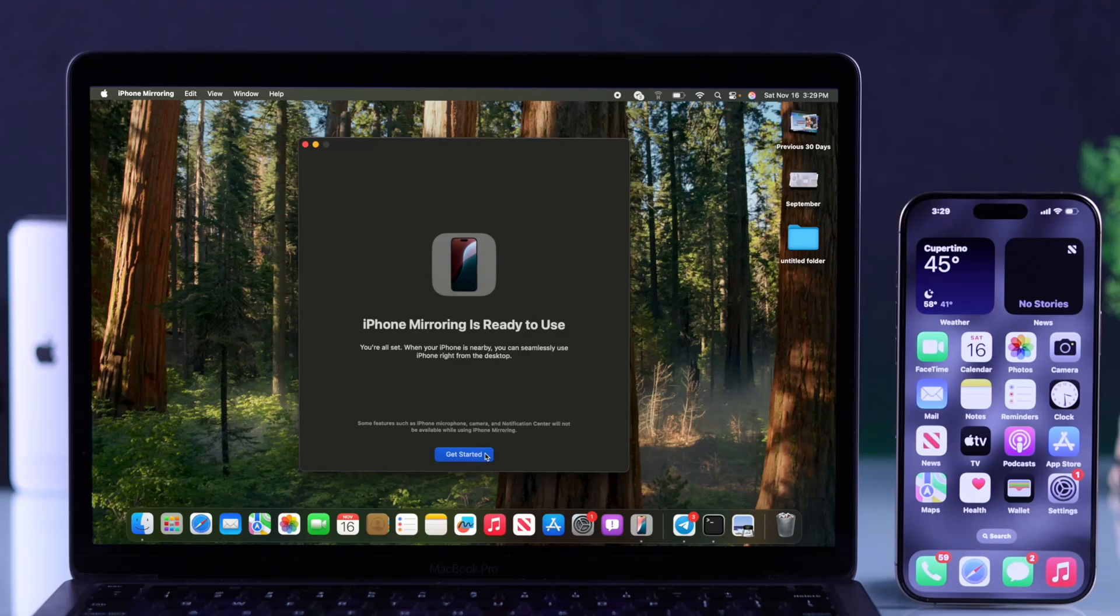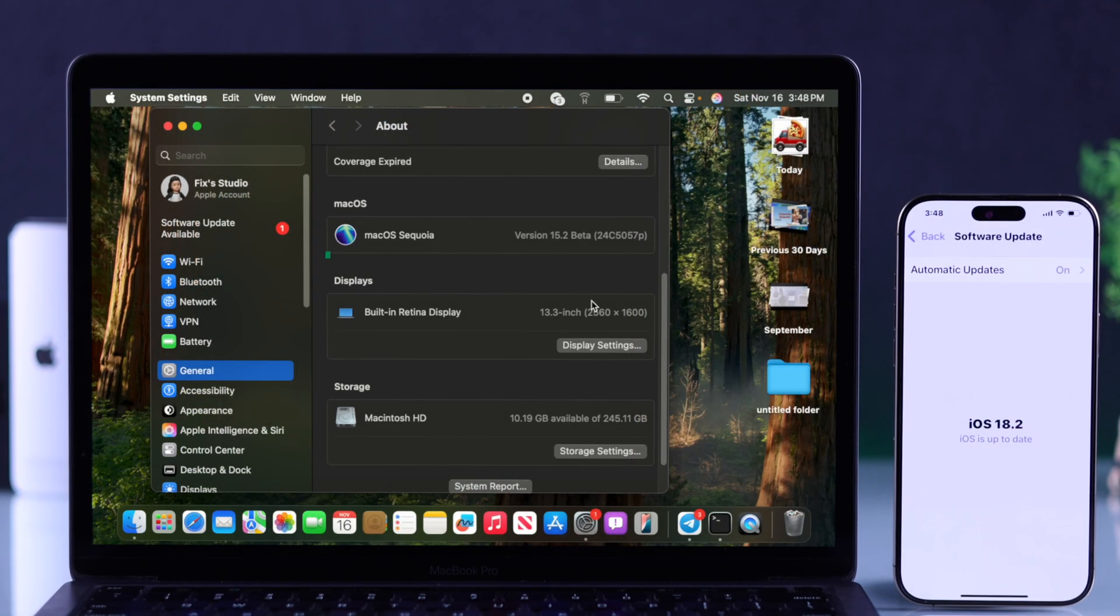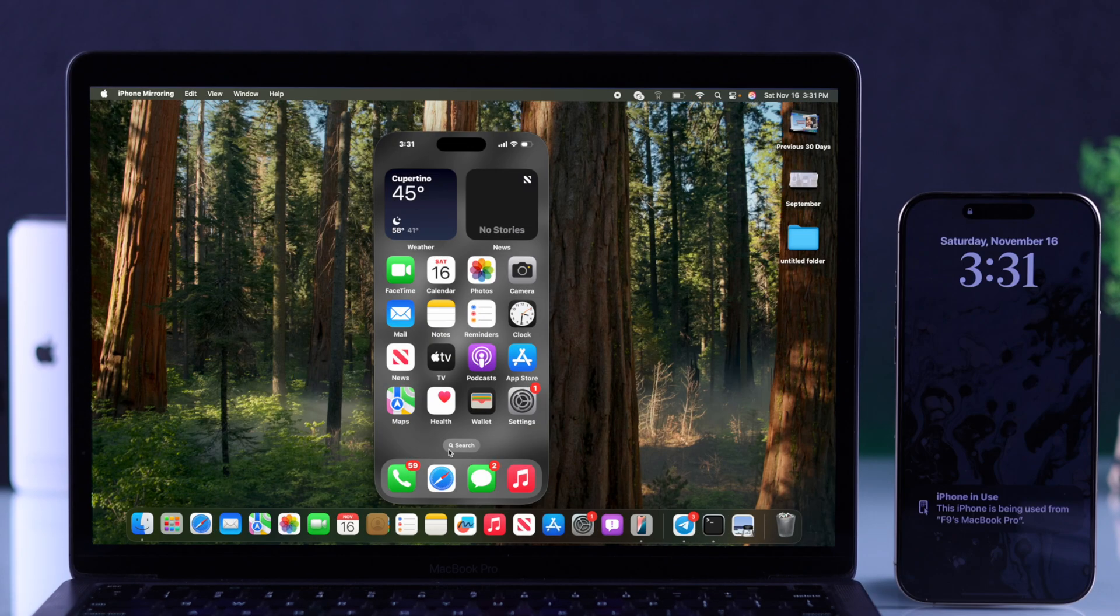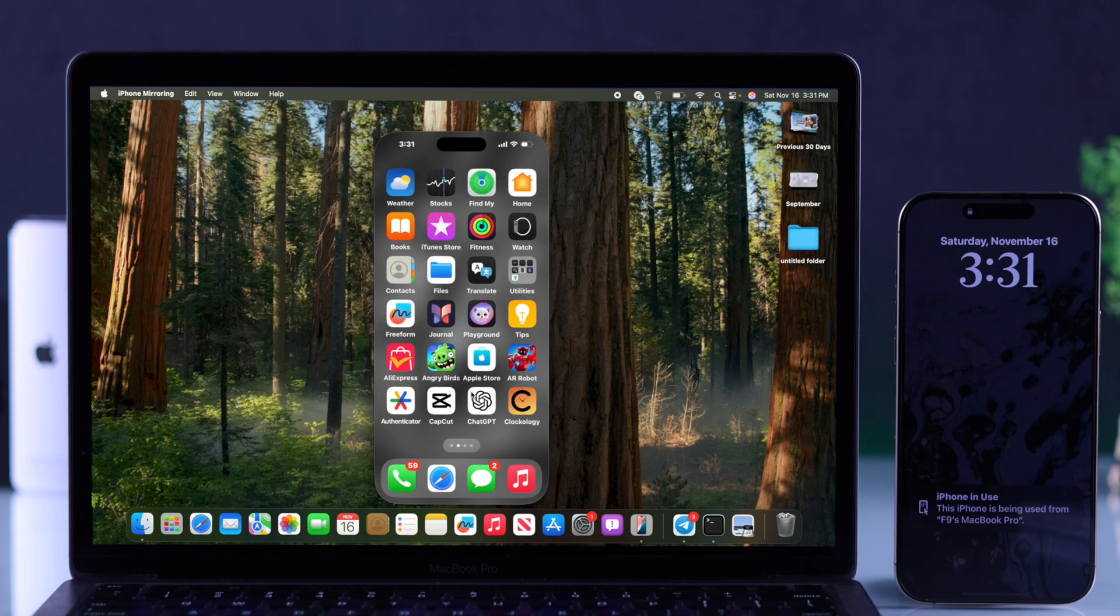In this step-by-step guide, I'll show you how to use the brand new feature of macOS 15 Sequoia and iOS 18, which is iPhone mirroring.